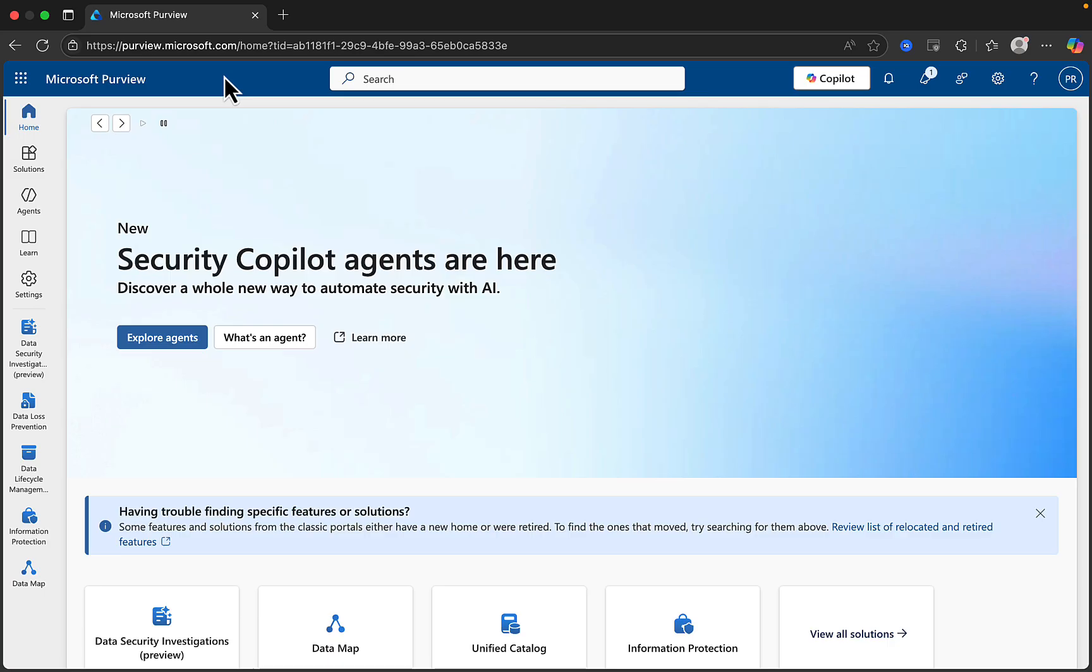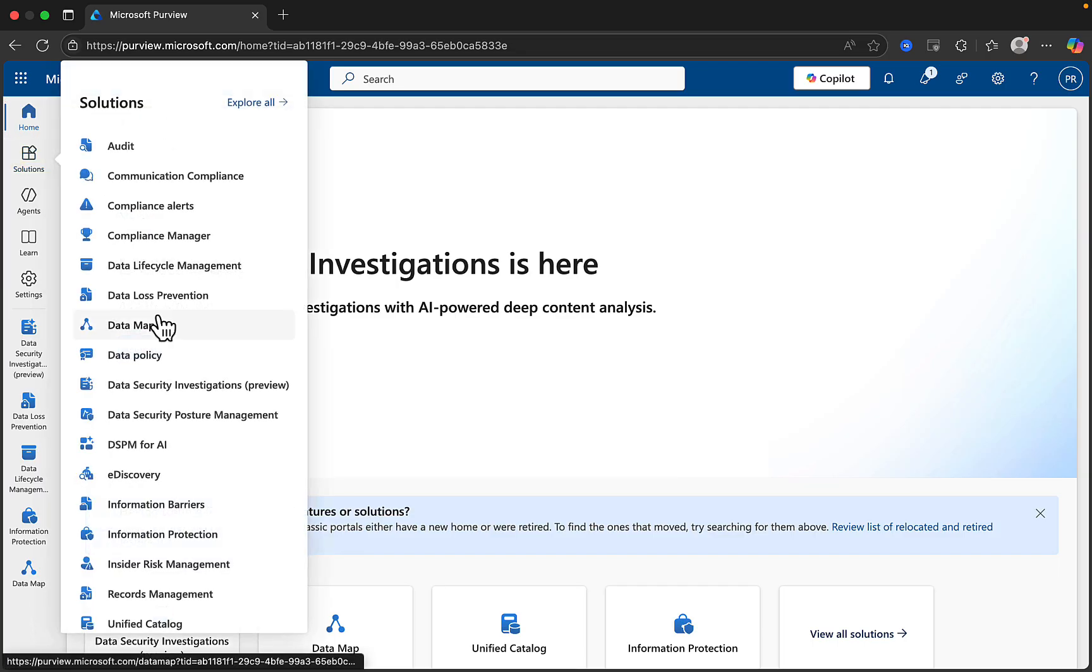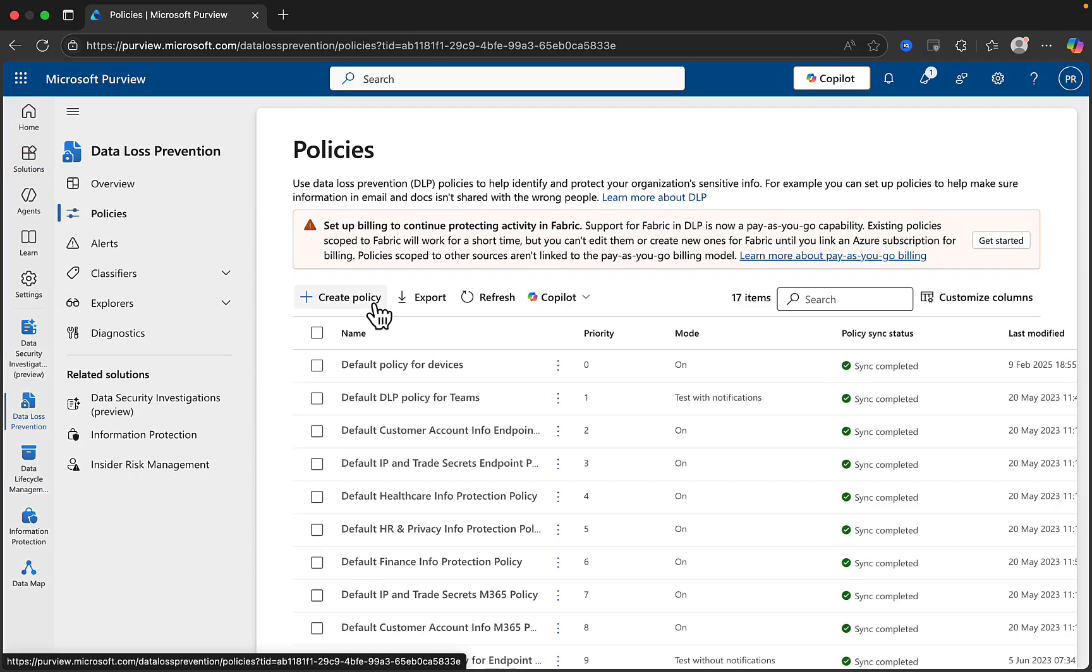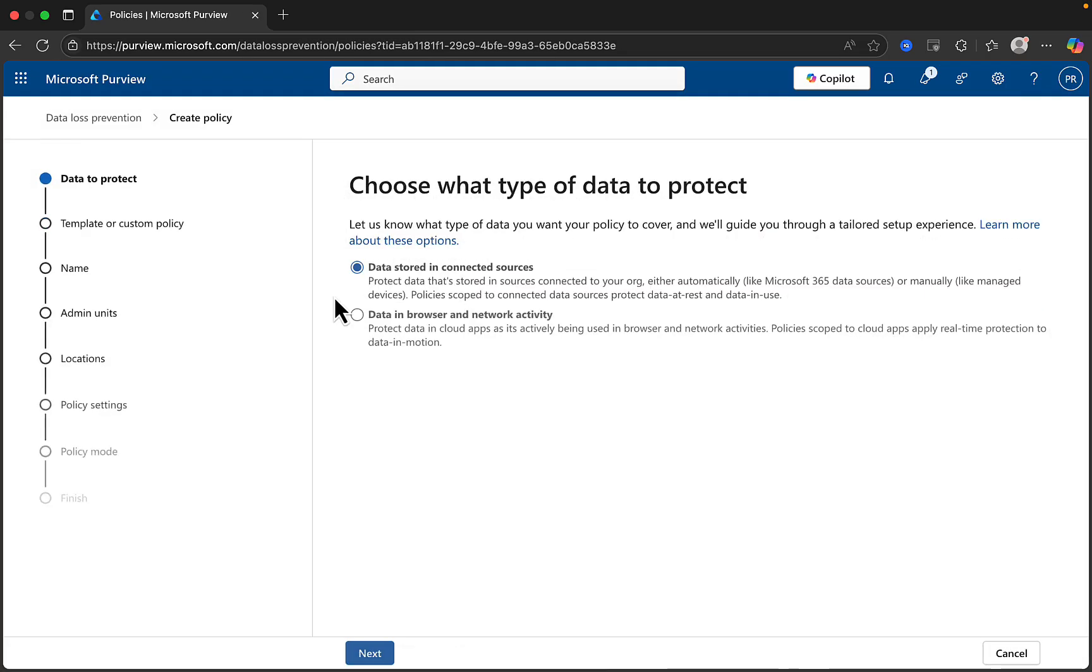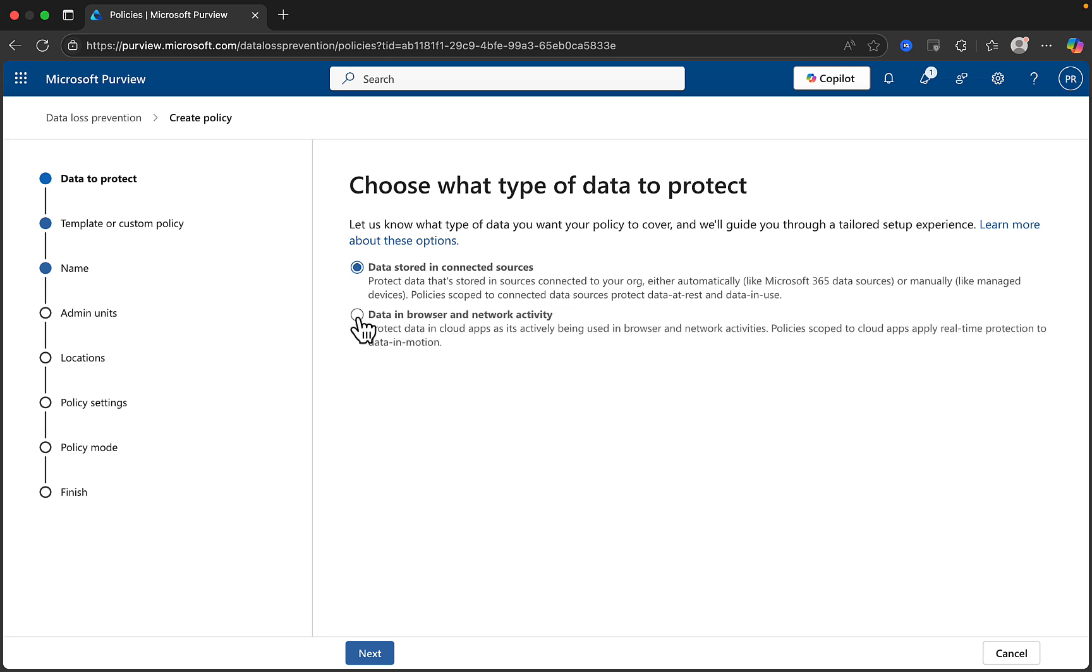Now let's walk through creating a DLP policy in the Microsoft Purview Compliance Portal. Go to Solutions, Data Loss Prevention, and Policies. Click Create Policy and choose what type of data to protect. The first option is data stored in connected sources. This is the most commonly used one. It's either automatically, like Microsoft 365 data sources, or manually, like managed devices.